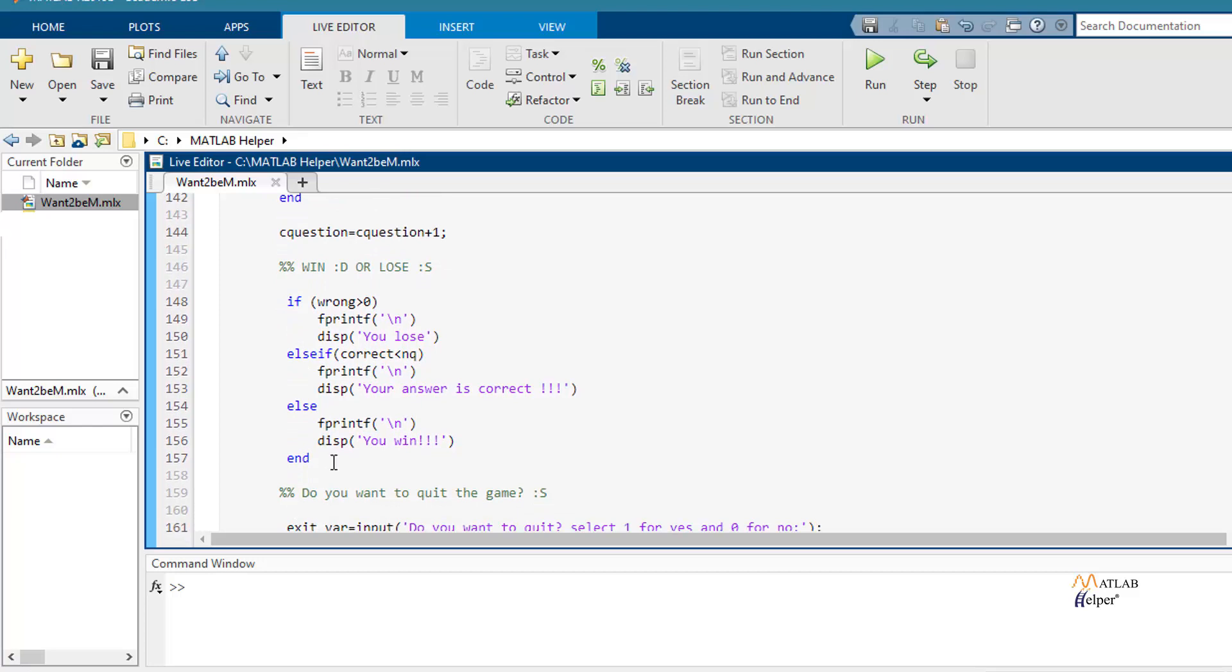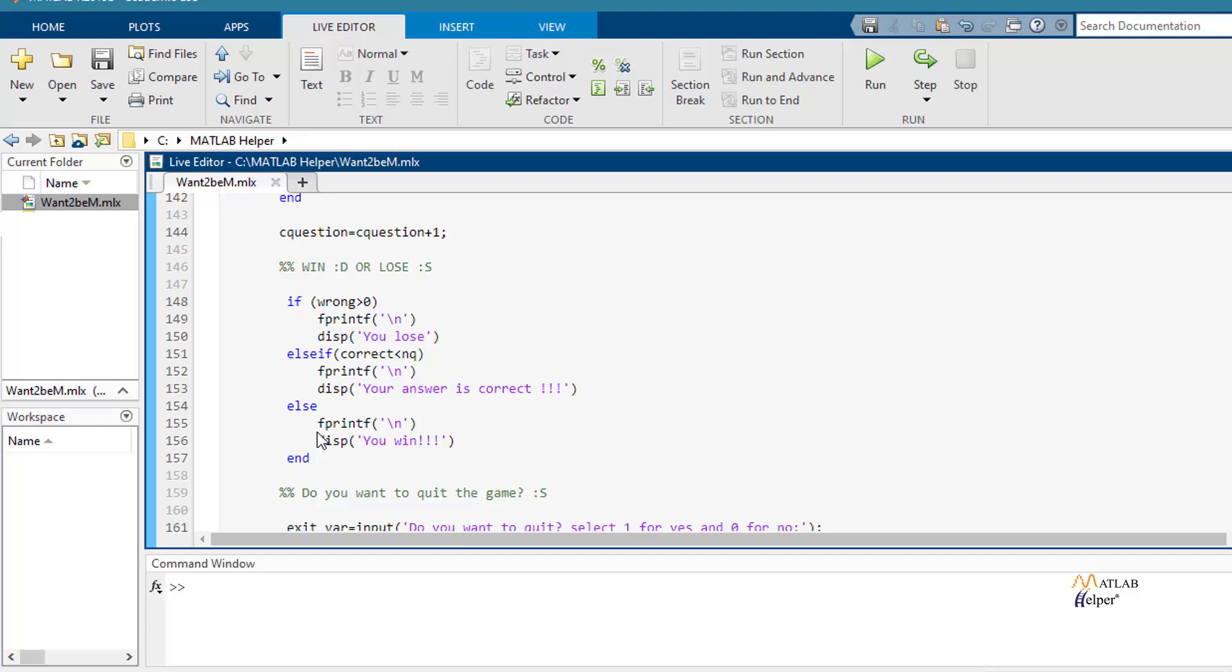If your answer is correct, you will have this message. If your answer is wrong, sorry, you will lose. And finally, if you answer all the questions correctly, you will win.